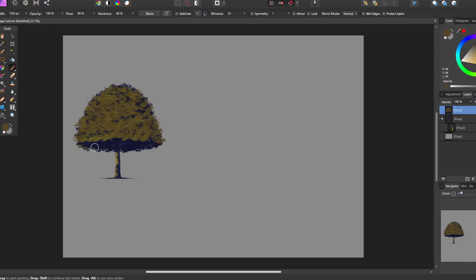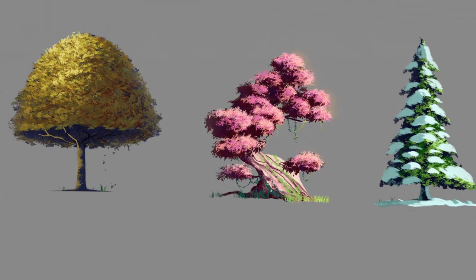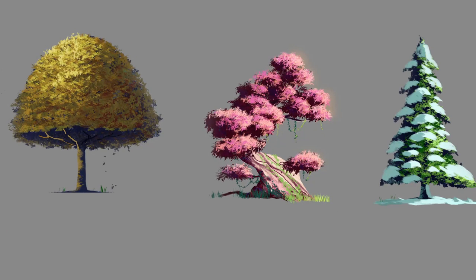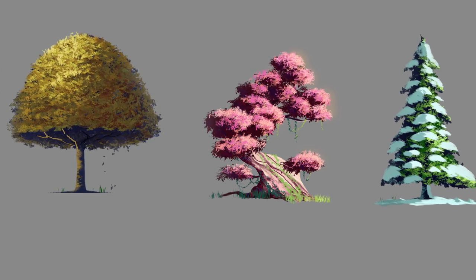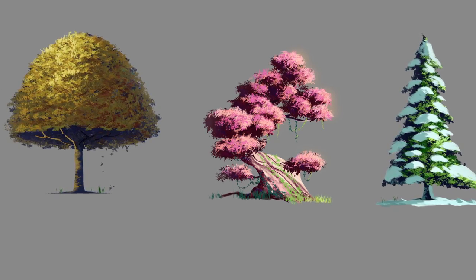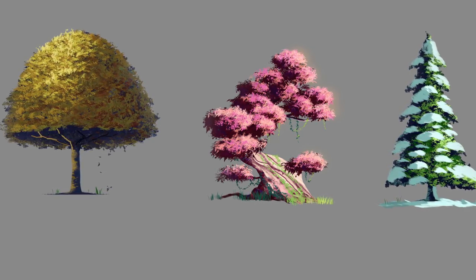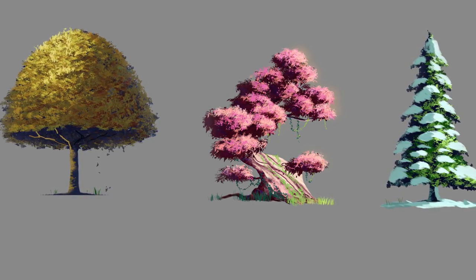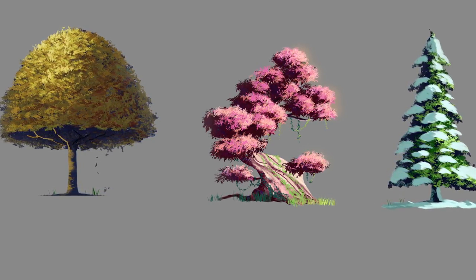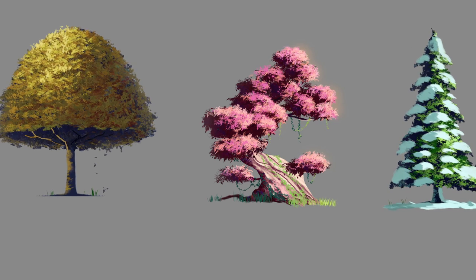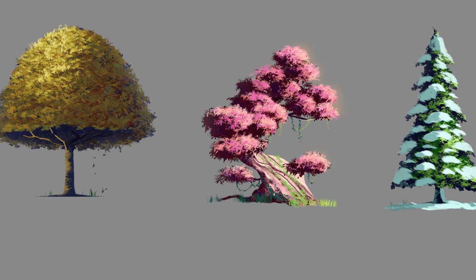Now tip number two is to have a different hue for your shadow and highlight. Notice here I have all different colors for my shadows and highlights. The first one has a dark blue color for the shadow and yellow for the highlight. The second one has a dark brown-red color for the shadow and pink for the highlight. The third one has dark blue for the shadow and green for the highlight.